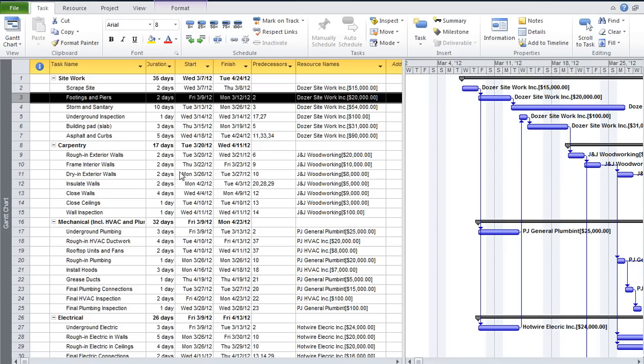In this case we're working on something of a construction project, and there are our resources: Dozer Siteworks, J&J Woodworking, PH General Plumbing, and right down the line.